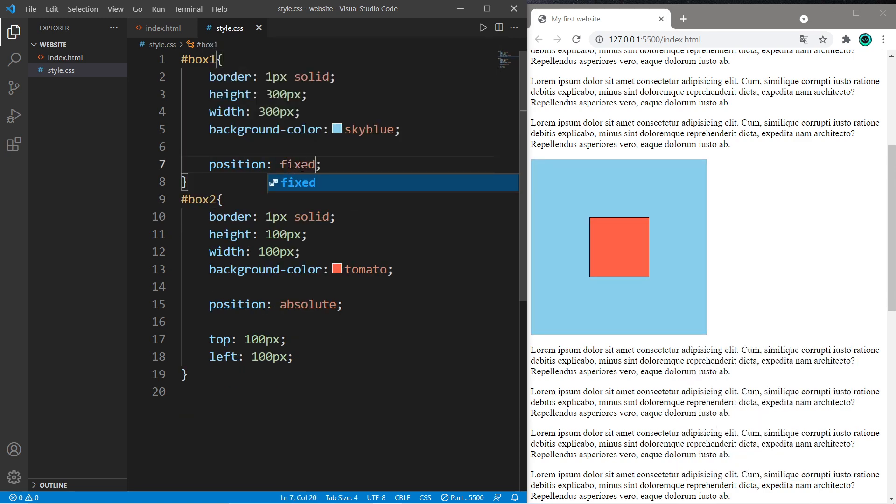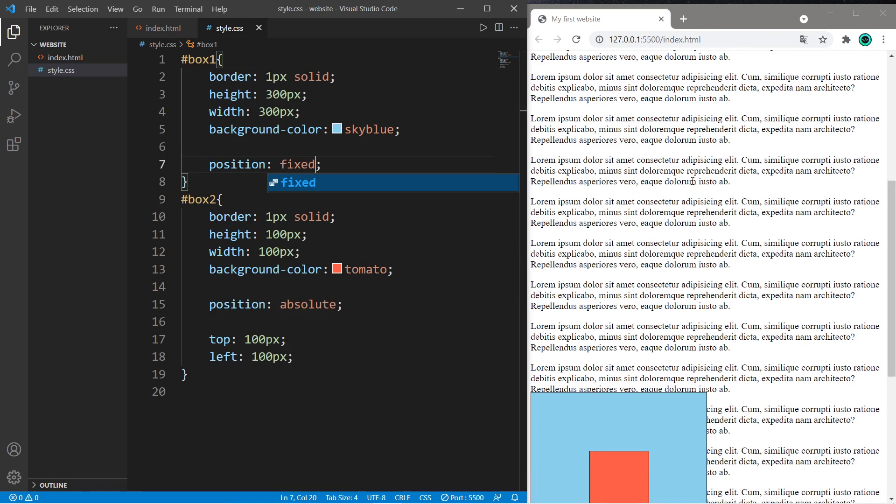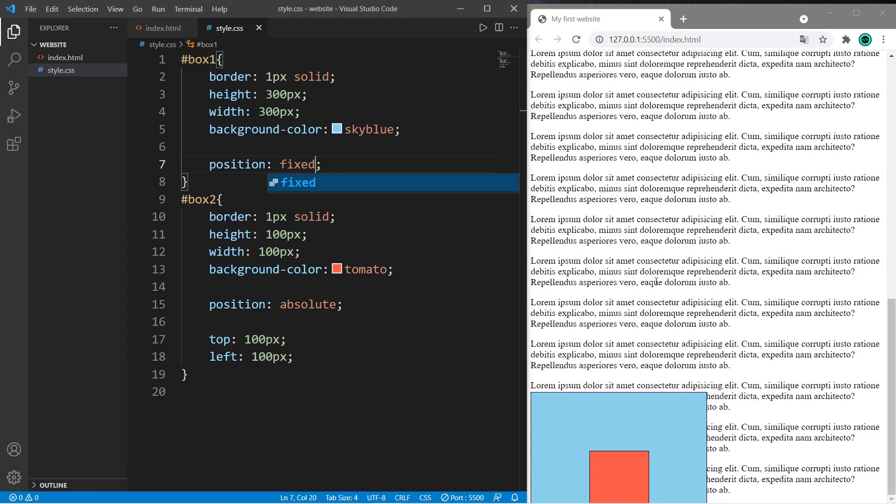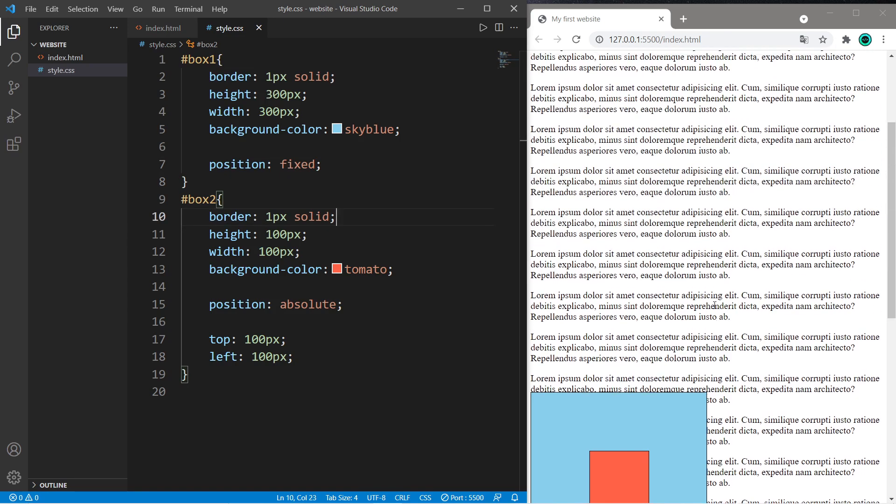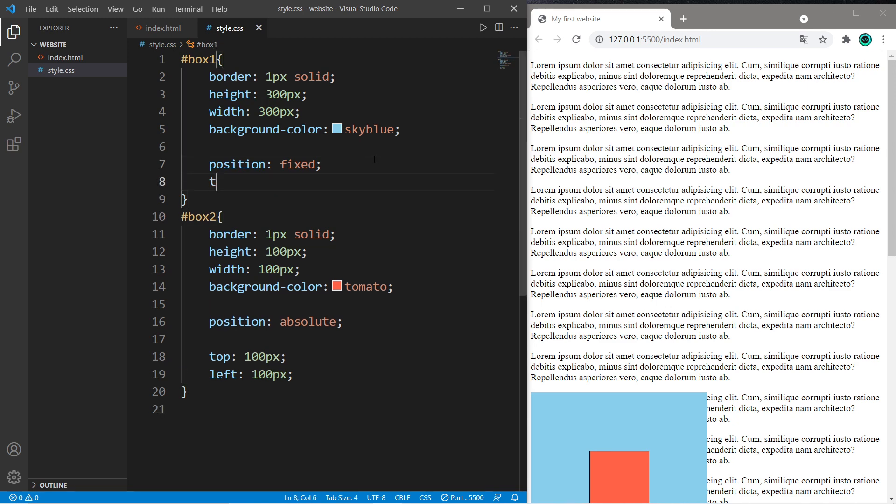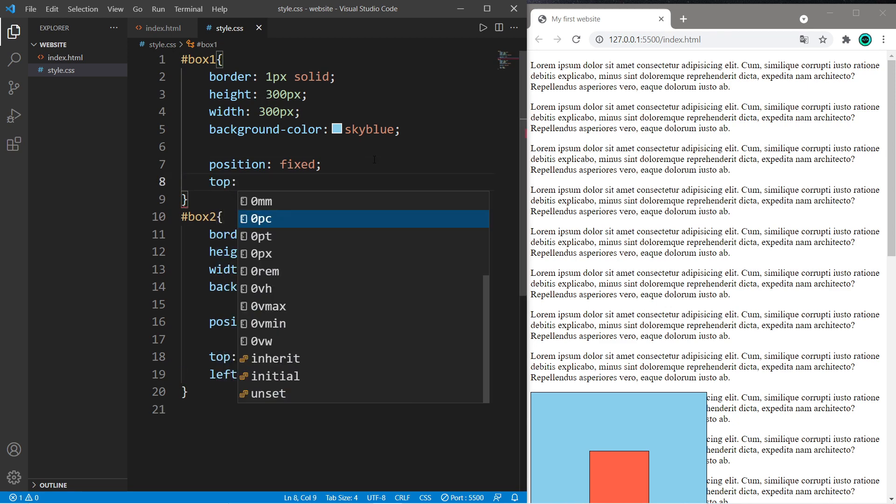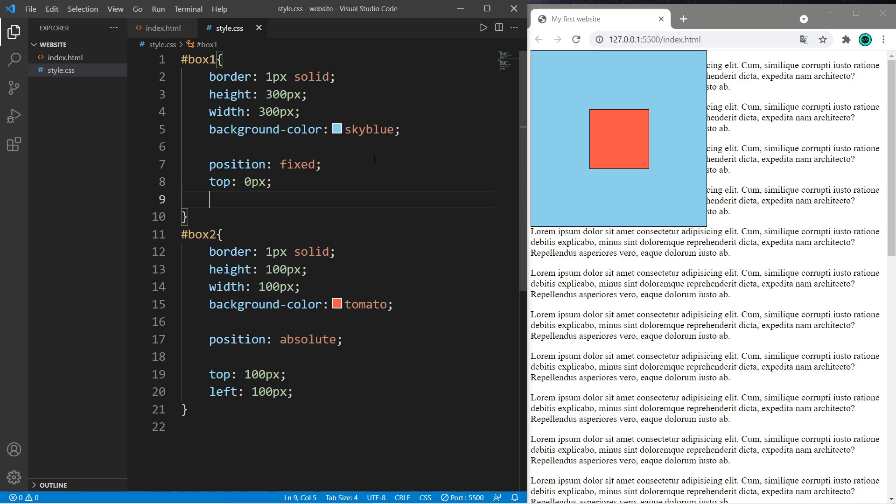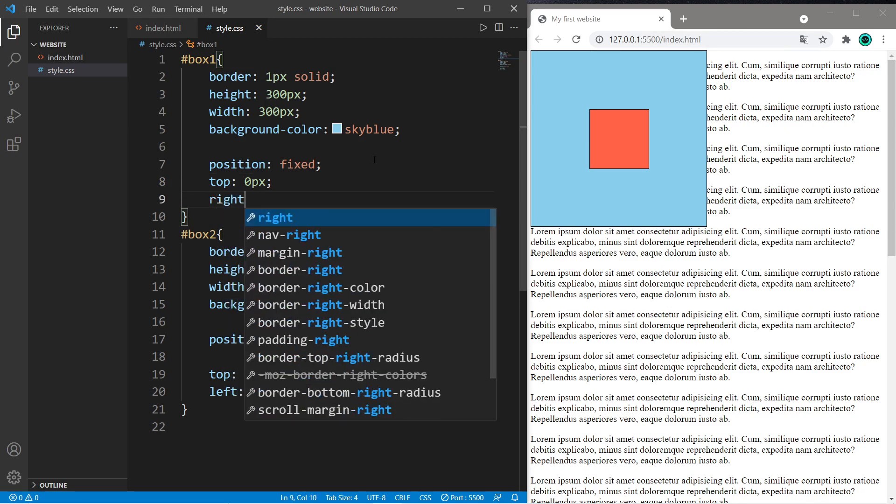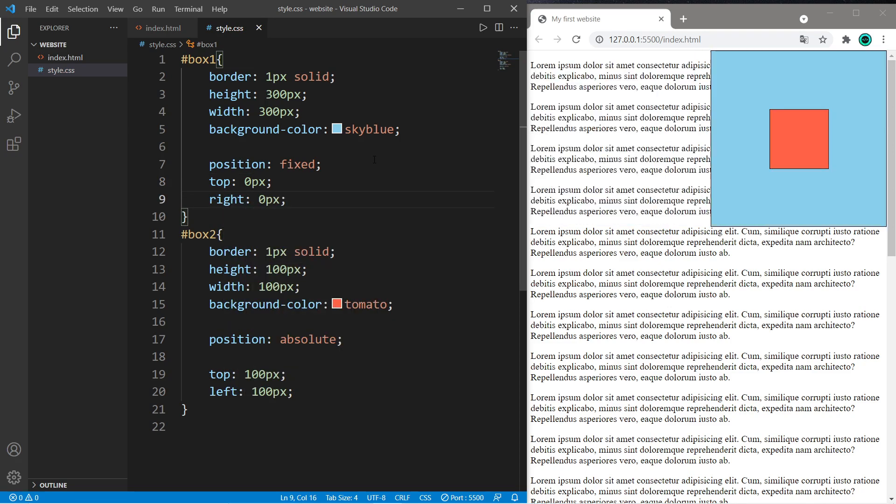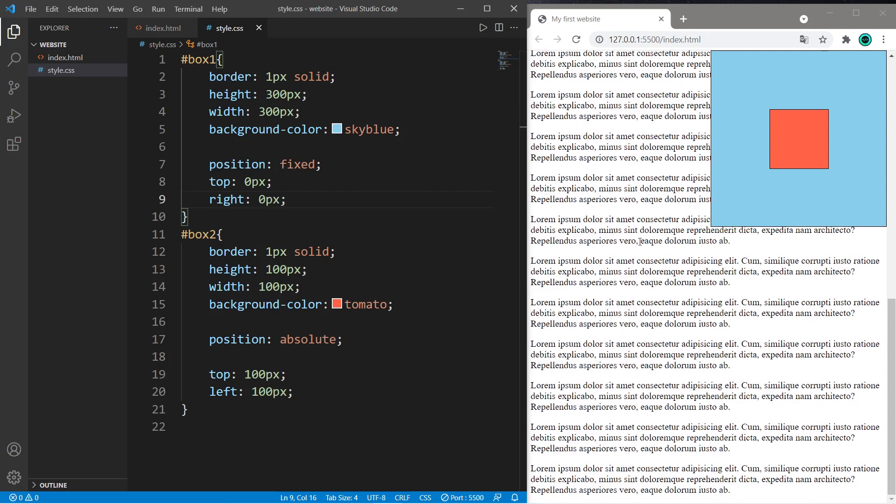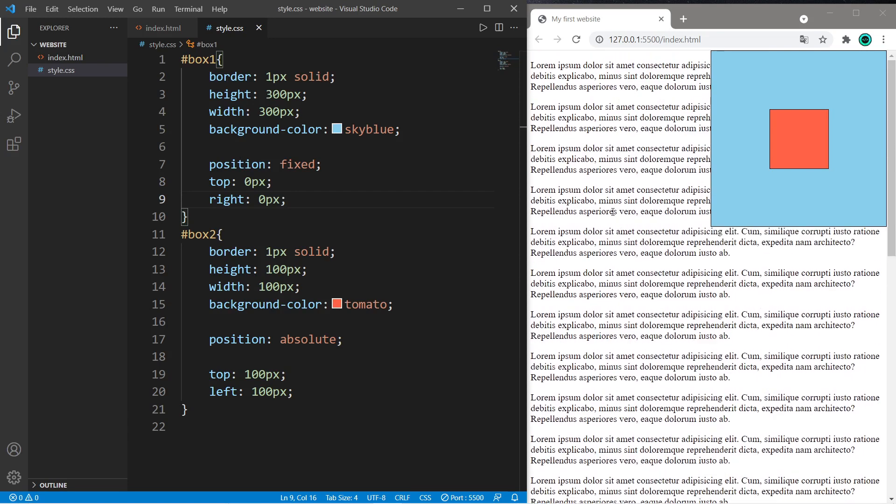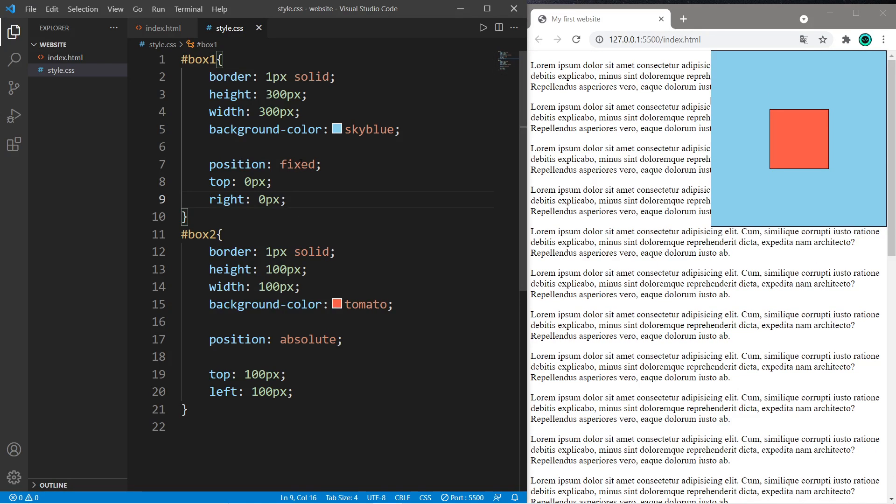Next we have fixed. Fixed will stay in position of your viewport. So even when you scroll, it's going to stay wherever you set it. Let's set this in the top right corner. So top zero pixels and right zero pixels. So this box will stay in the top right corner of my viewport. So that is fixed.